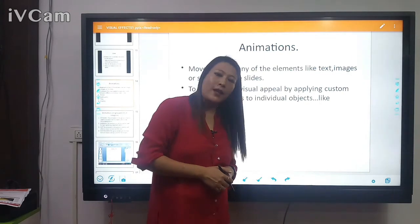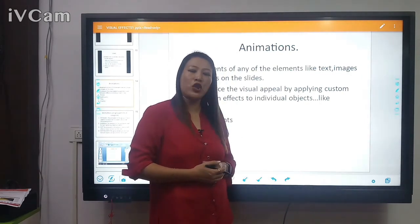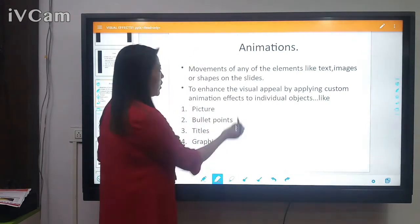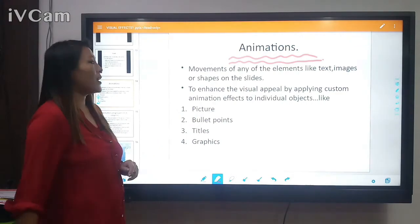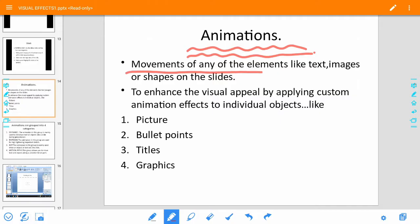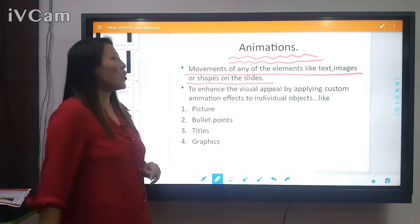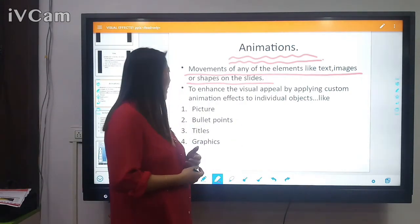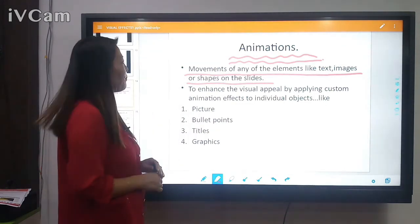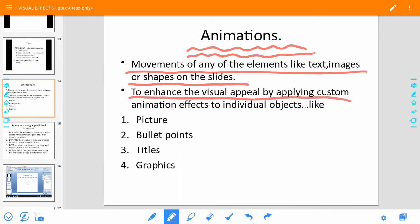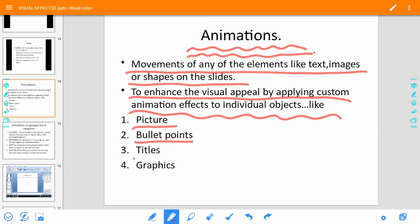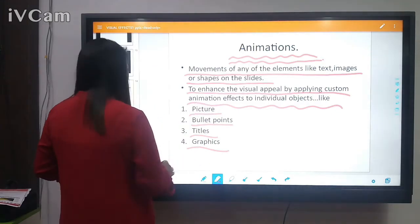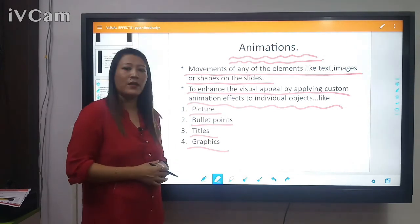After the views, the most important visual effect topic we will learn in PowerPoint is animation. Animation means the movement of any elements — like text, images, or shapes — on the slide. You can enhance the visual appeal by applying custom animation effects to individual objects such as pictures, bullet points, titles, or graphics.